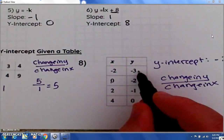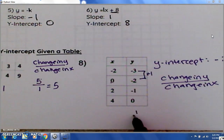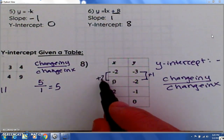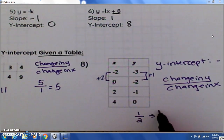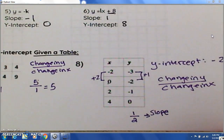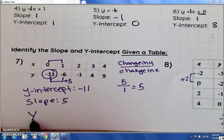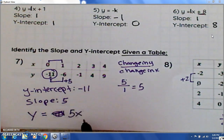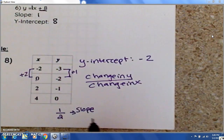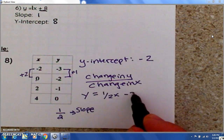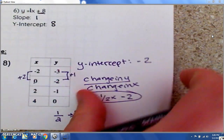So if you were to write the first table as a line, our slope is 5 and our y-intercept is negative 11 — so y equals 5x minus 11. If you were to write the second table as a line, the slope is 1 half and the y-intercept is negative 2 — so it would be y equals one-half x minus 2. That would be how you write that as a line.